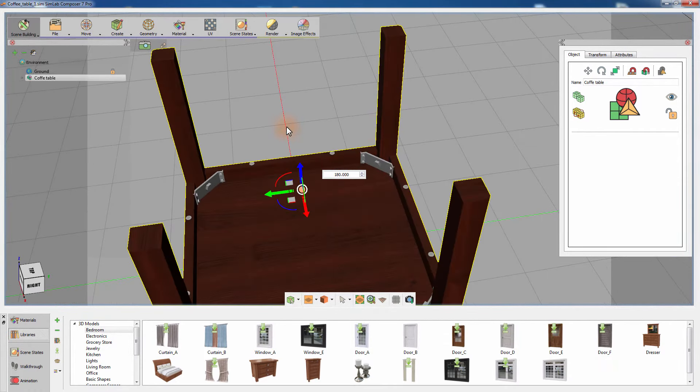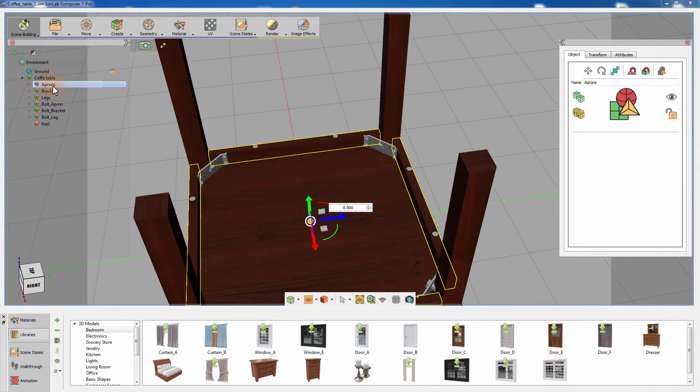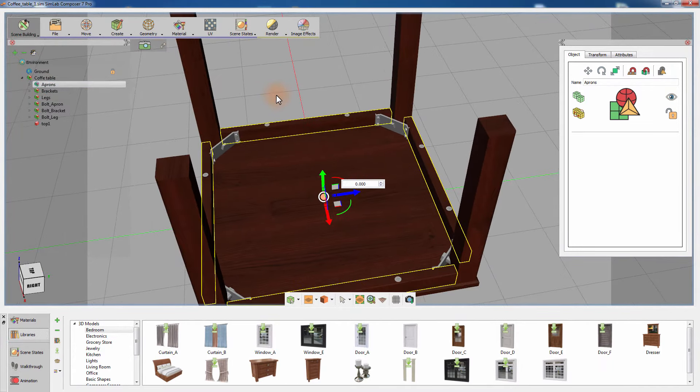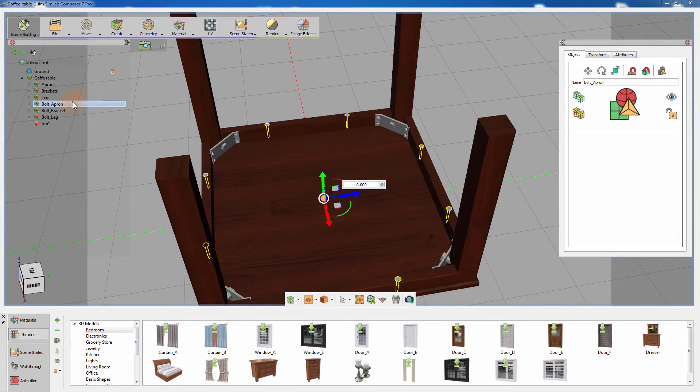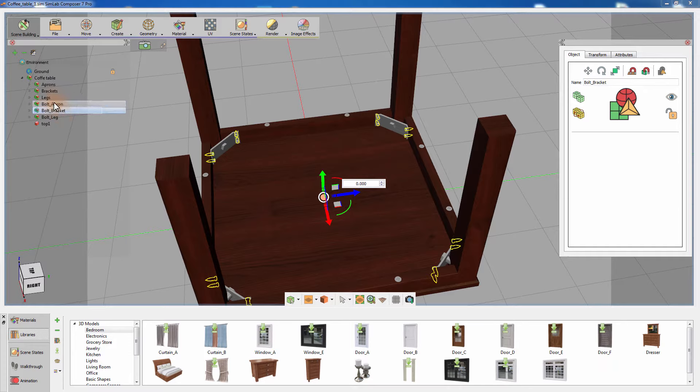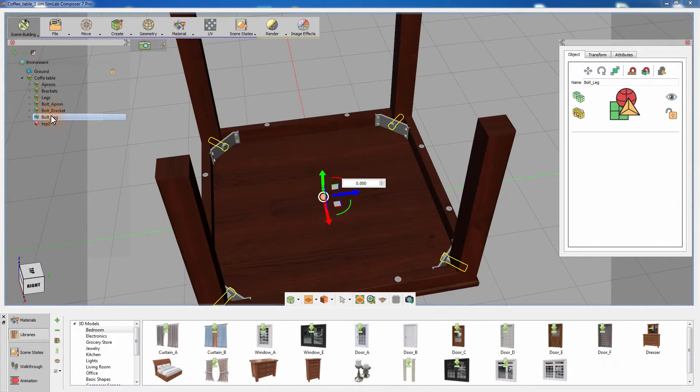Let's break down this model and explain the assembly process quickly to understand the design. The aprons are the first components that need to be attached to the top of the table and 8 bolts will be used to affix it. Then the brackets will be installed and tightened by 16 bolts. The 4 legs will be added at the end and they will be attached using bolts, one for each leg.